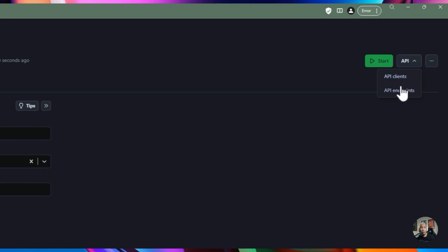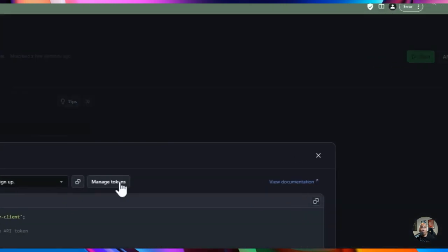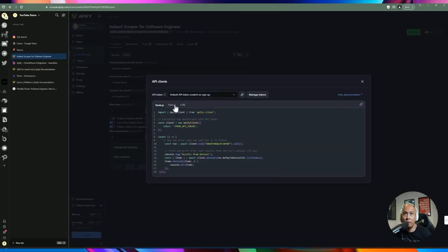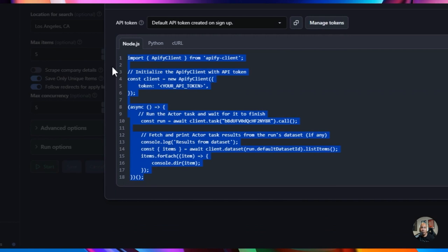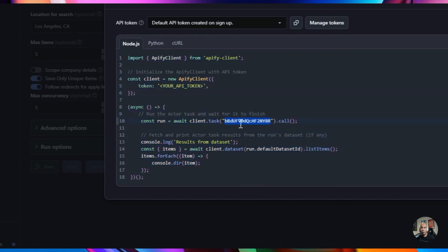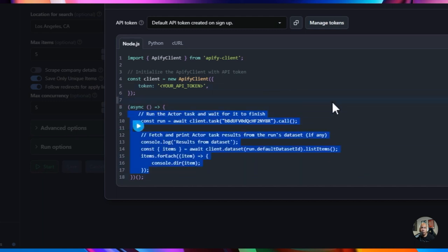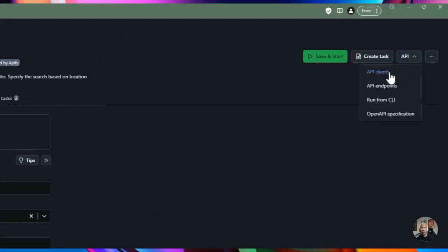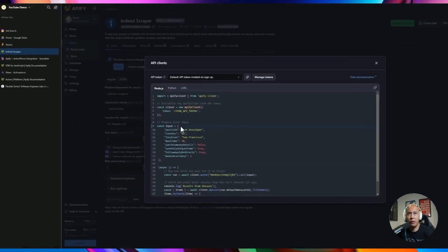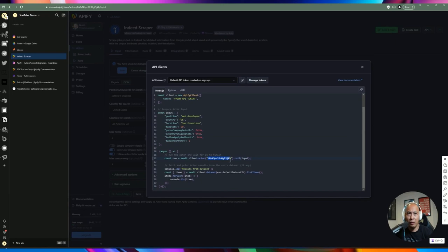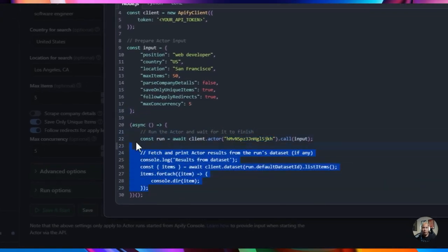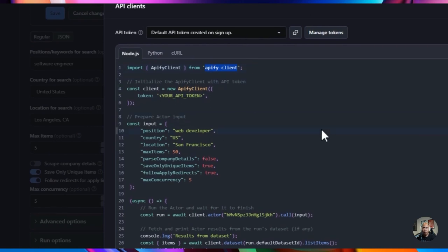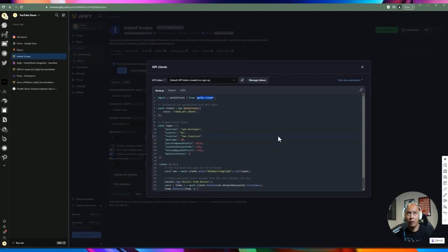I've set up a separate token to access this from Active Pieces. You have SDKs for Node.js and Python, with sample code that already includes the task ID. If you go back to actors, you'll find the API clients there too — slightly different because the actor requires input. The nice thing is the actor ID is already specified in the example code. You just copy it into your codebase, install the npm package, and you're ready to go.